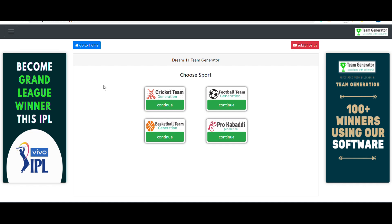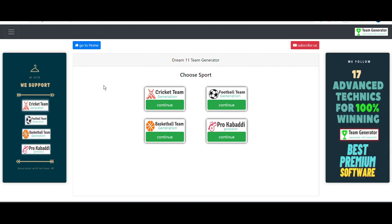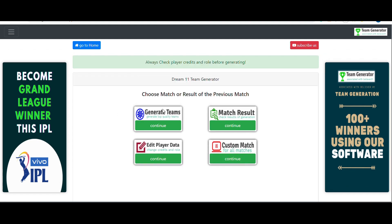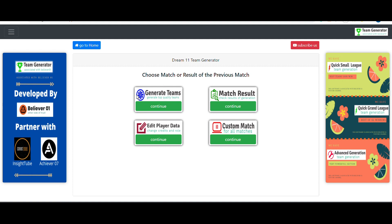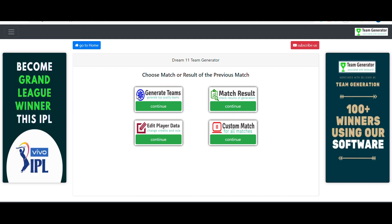Let's jump into our software. This is our advanced team generating software — it uses multiple algorithms and techniques to generate highly accurate teams. It supports a wide variety of fantasy applications including Dream11, My Team 11, My 11 Circle, and other apps, and covers plenty of sports.